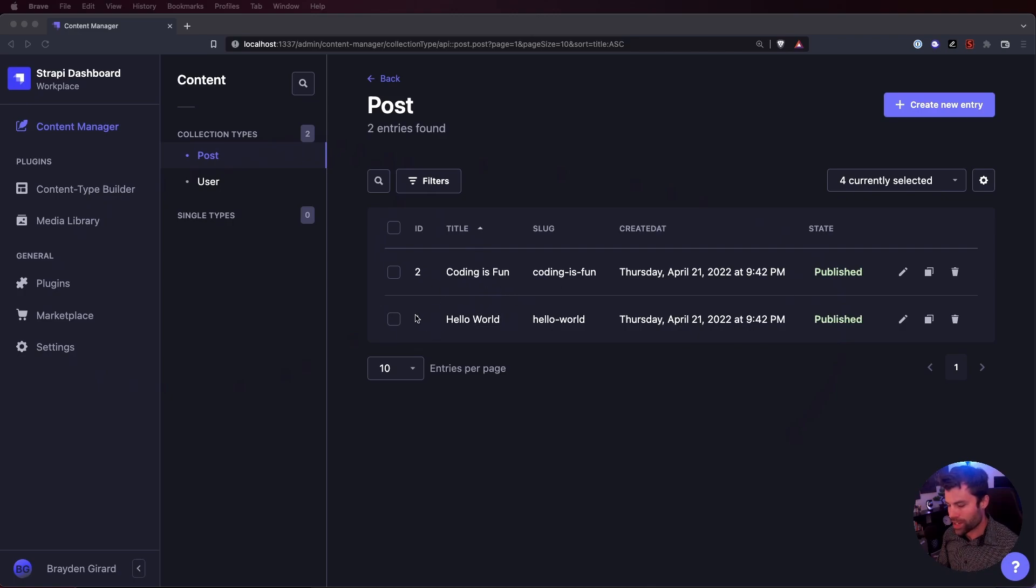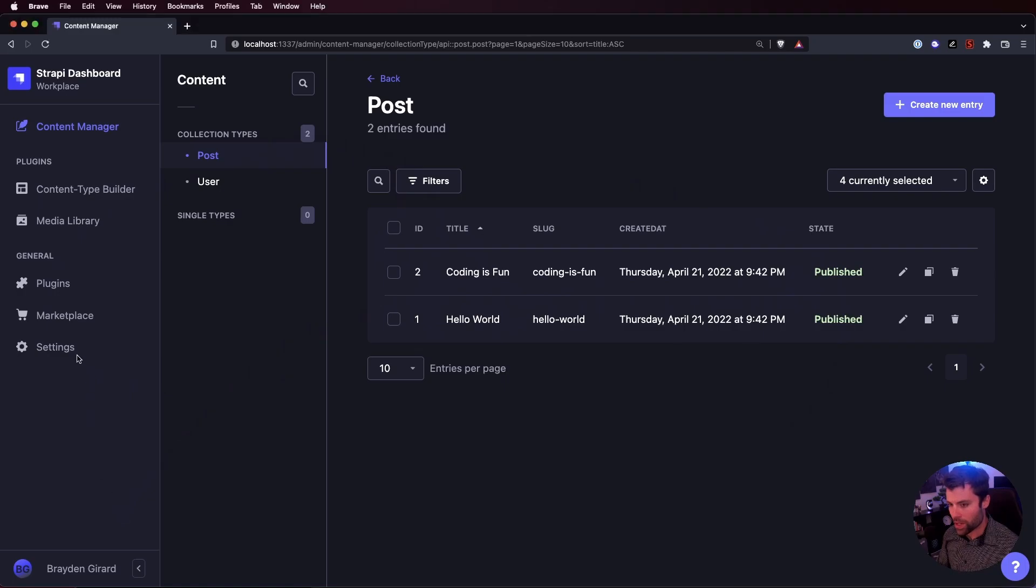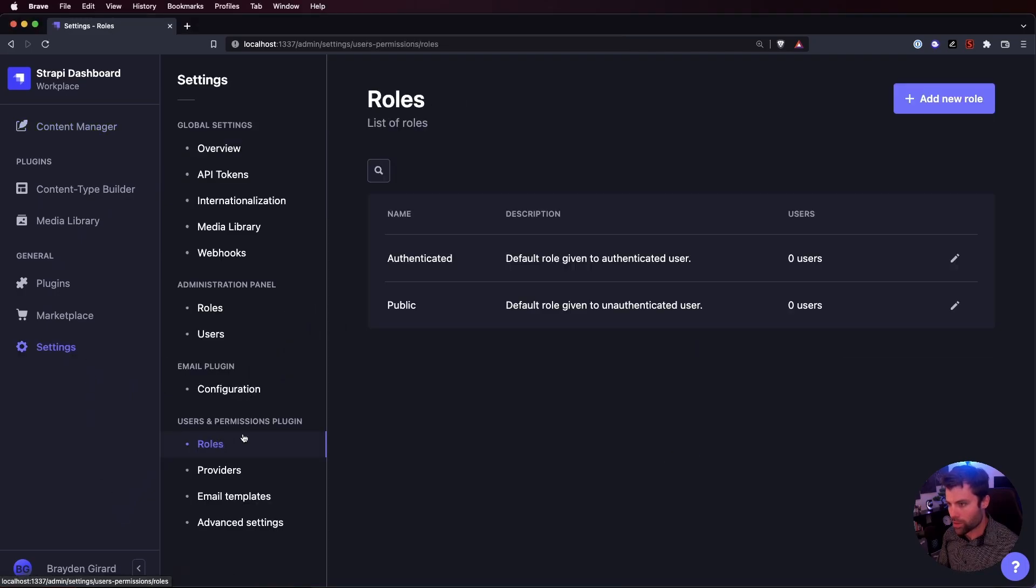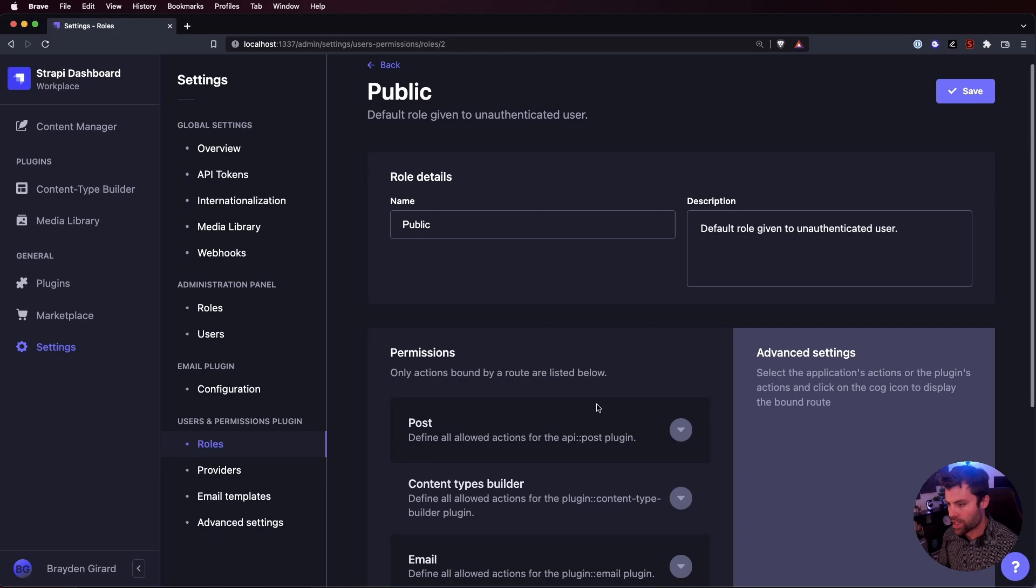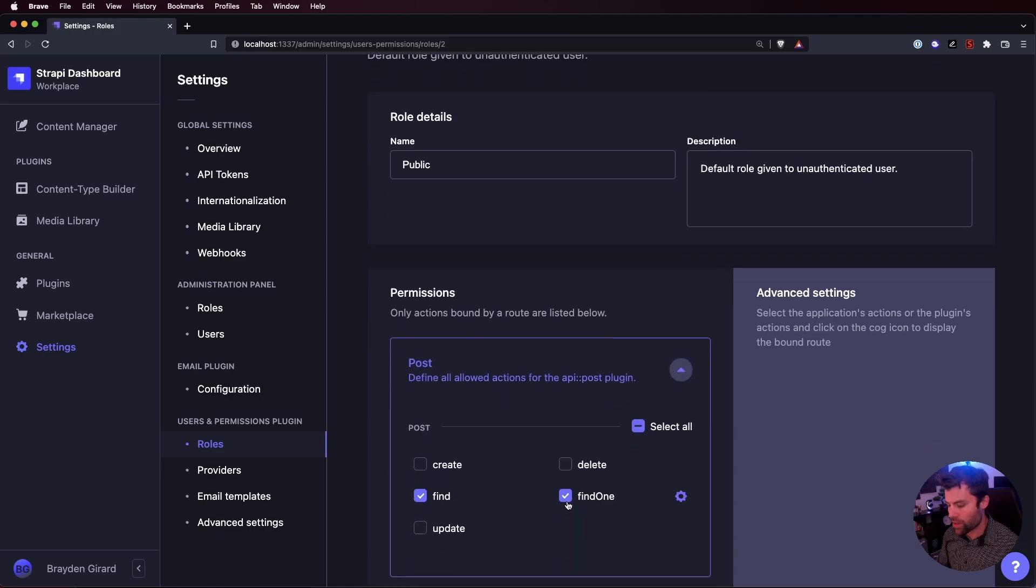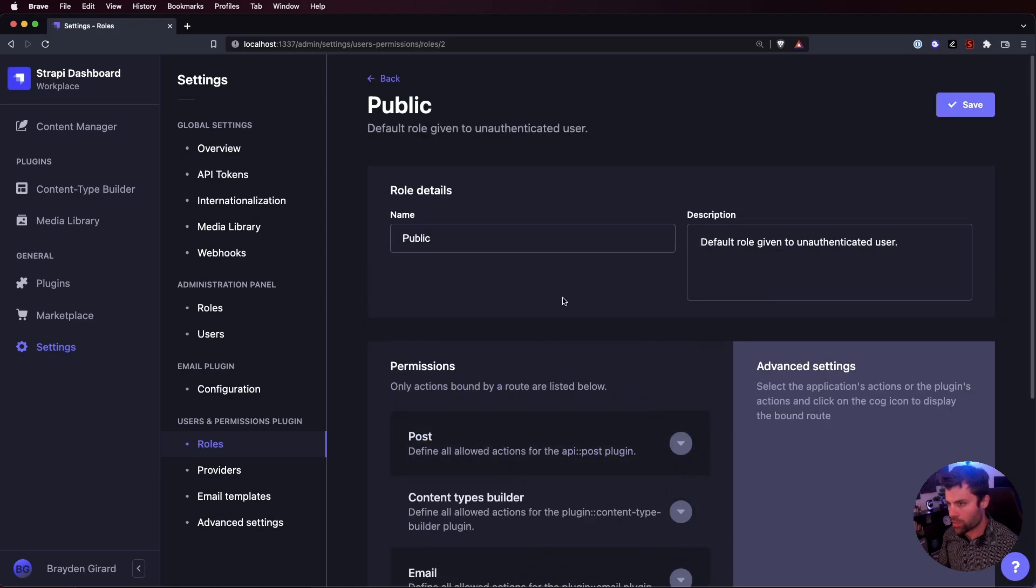They're both published and one has an ID of one and the other has an ID of two. The only other thing I did on this project was I went into the roles here and for public I set post access for find and find one to public, just so that for testing purposes we don't have to authenticate.